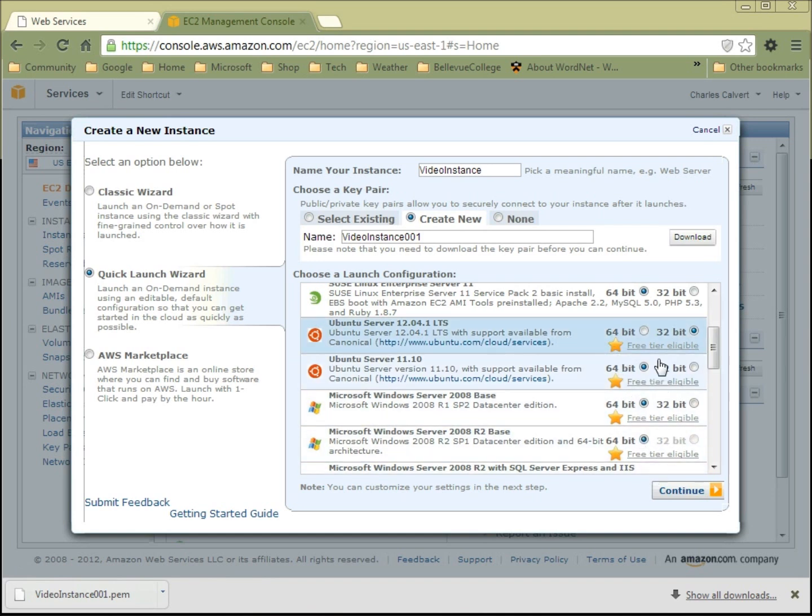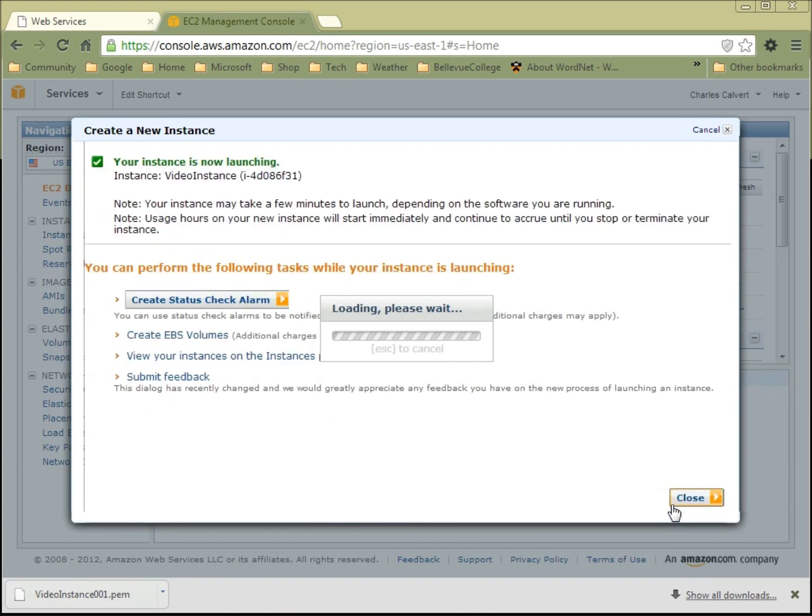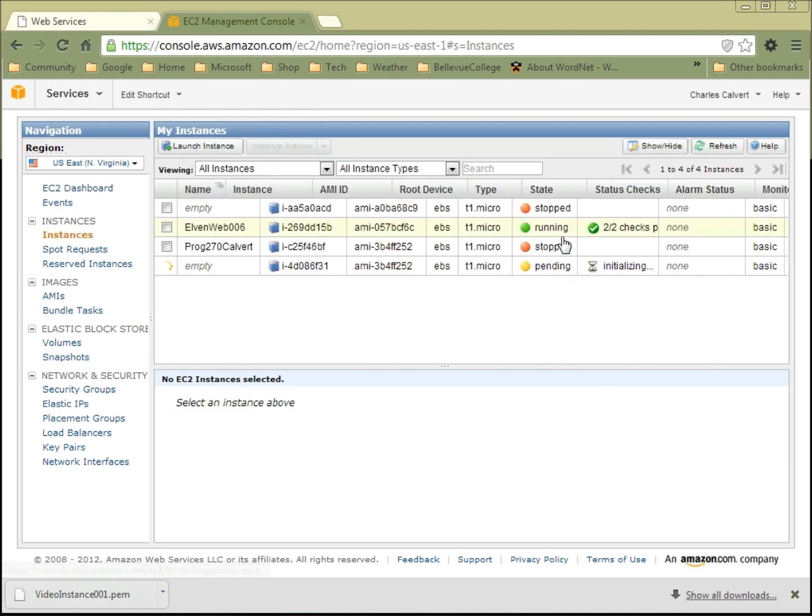So now I've given it a name, I've downloaded my key pair, I've chosen the Ubuntu server, and I choose continue here. Now it gives me a chance to review everything, and I'm fairly happy with what I've done. So I'm going to choose launch. And that's good. So now it's being built, and if I come over here to look at my instances, I can see that it's over here being built.